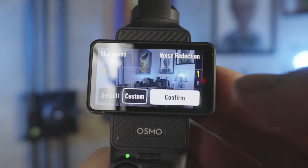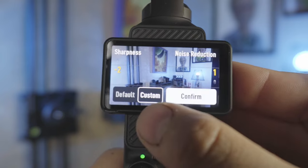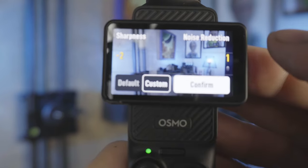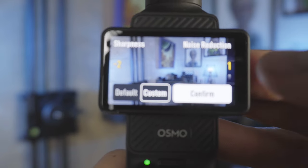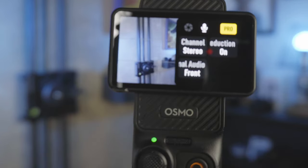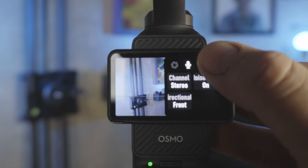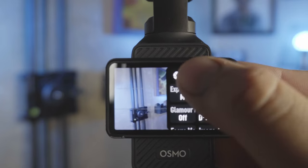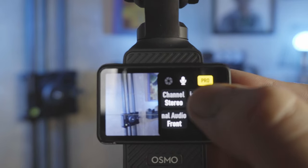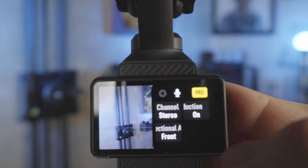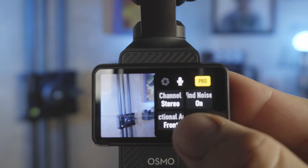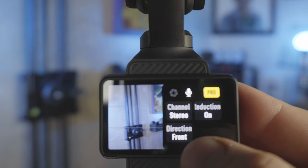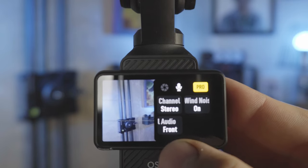Let's go into custom image adjustment. I have mine on custom right now — negative two sharpness and plus one noise reduction. If you're not seeing any of this on screen, hit the pro button up here, because without pro selected you don't have all these options. Under your microphone settings, while you don't have a wireless mic set up, you've got channel — stereo or mono, noise reduction on or off, and you can change which direction the mic is using.